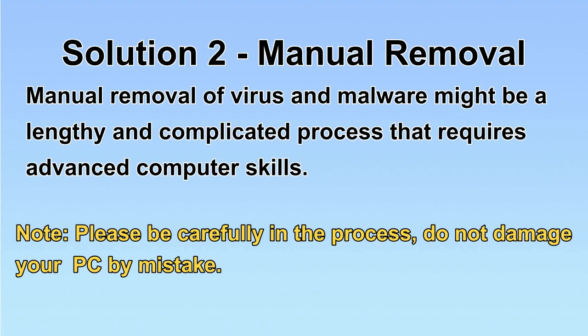Next, I will show you the manual removal. The process might require advanced computer skills. If you are not familiar with it, please choose the automatic removal. Let's begin.